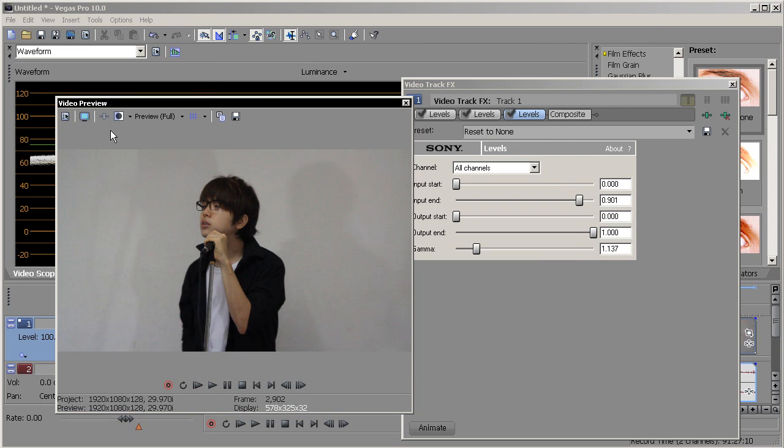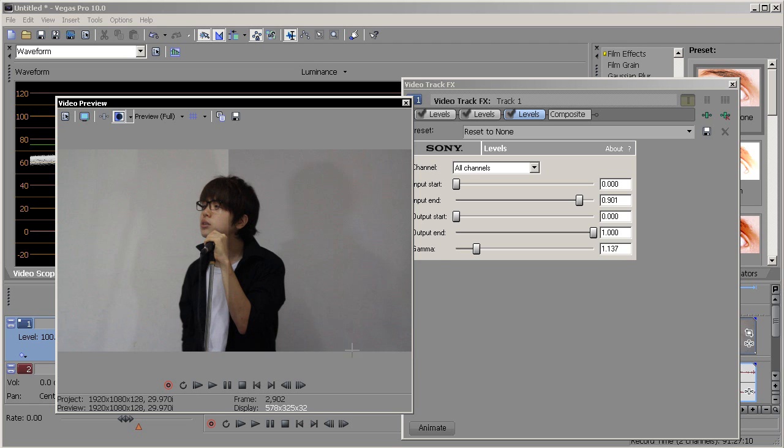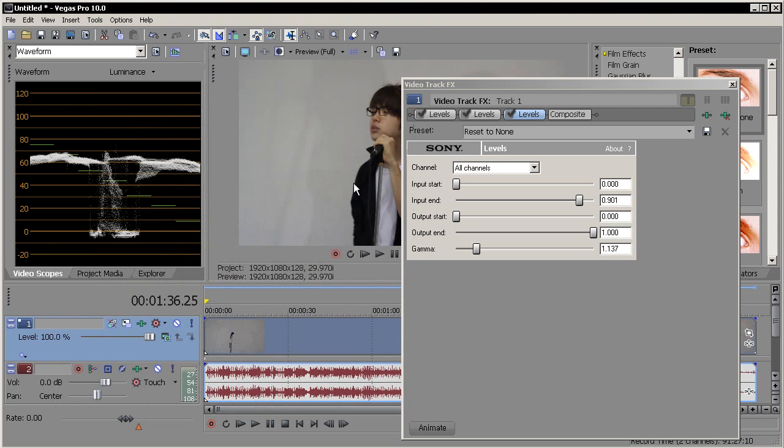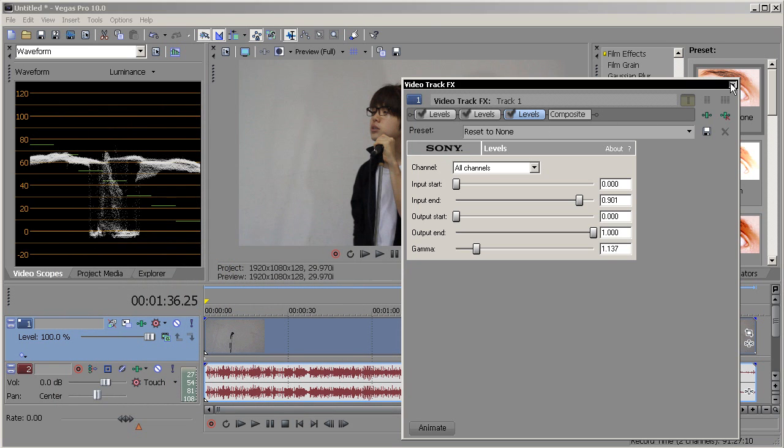As you could see, let me show you. The right side is before and the left side is after. So yeah, that's simply it. That's how you color correct your videos.